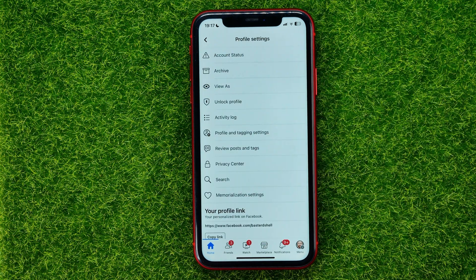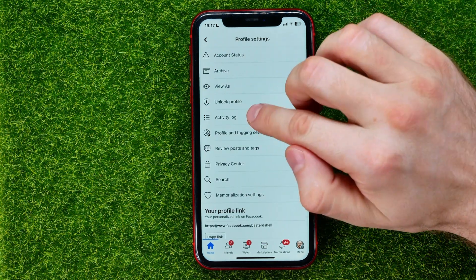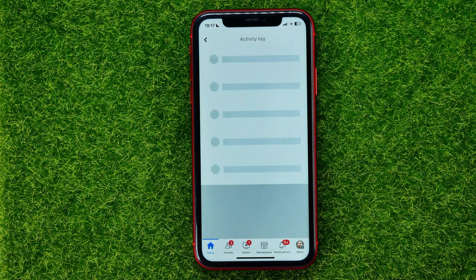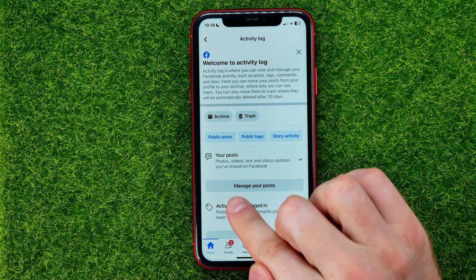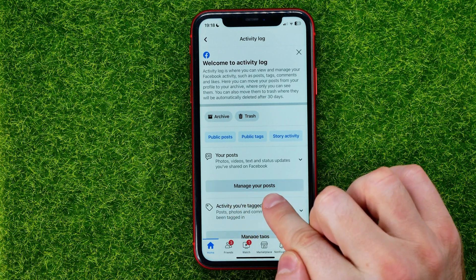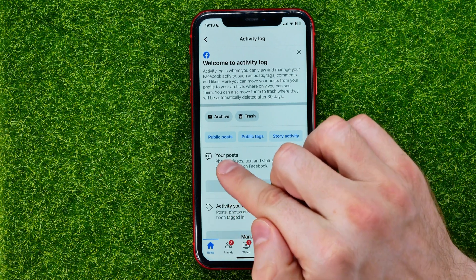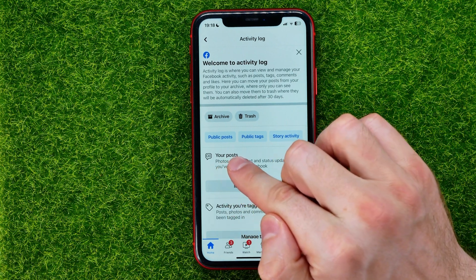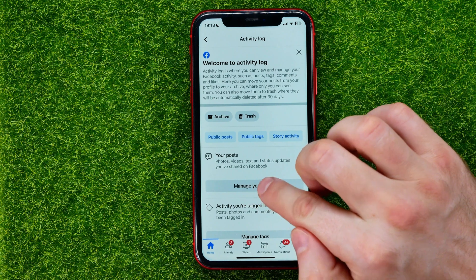Then select Activity Log, and then tap Manage Your Posts under the Your Posts option.